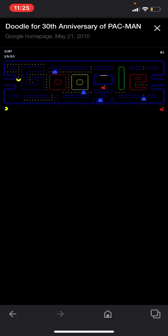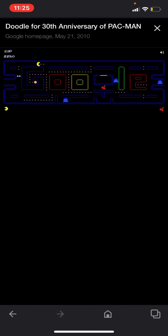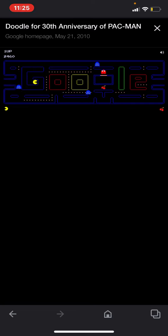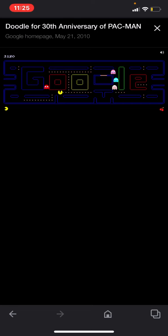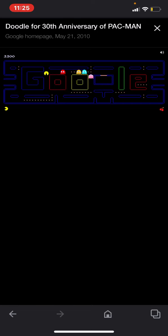God, this is so cool. Oh my gosh. I'm actually playing Pac-Man on the phone, which is so obscure right now. Oh my gosh.